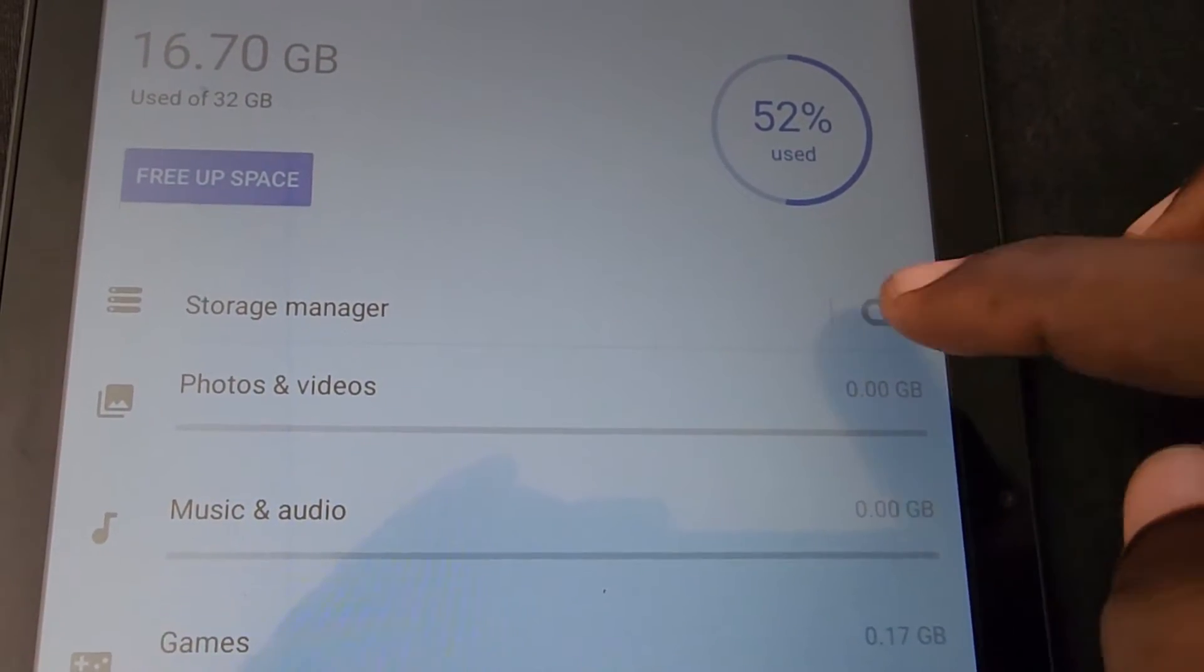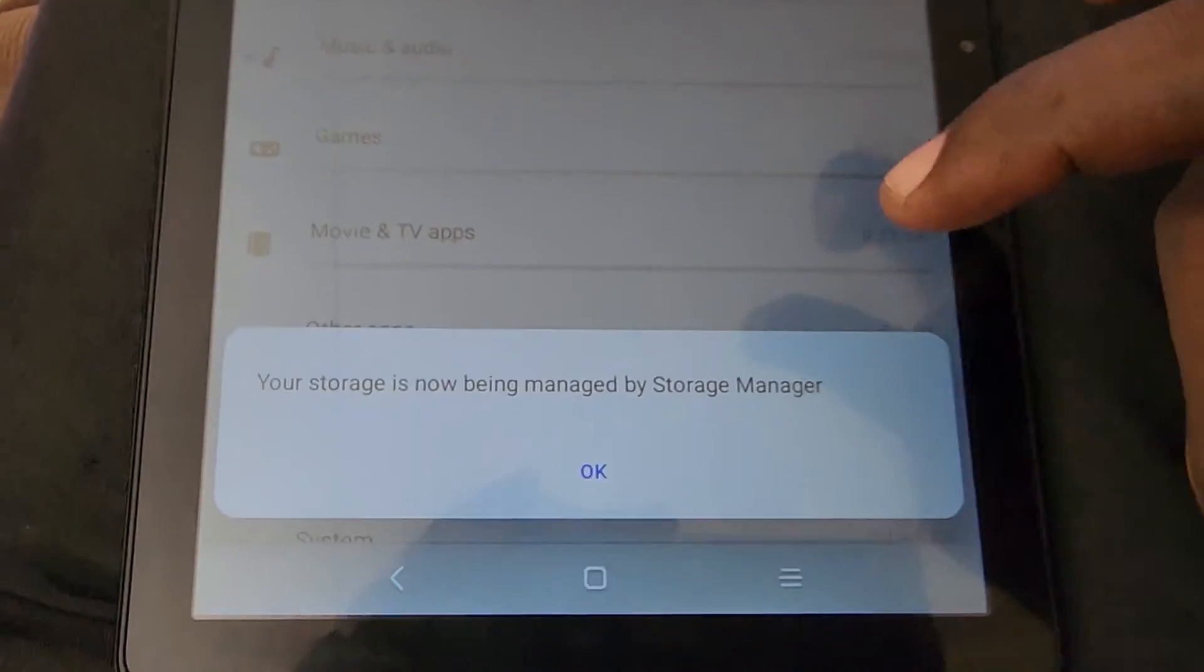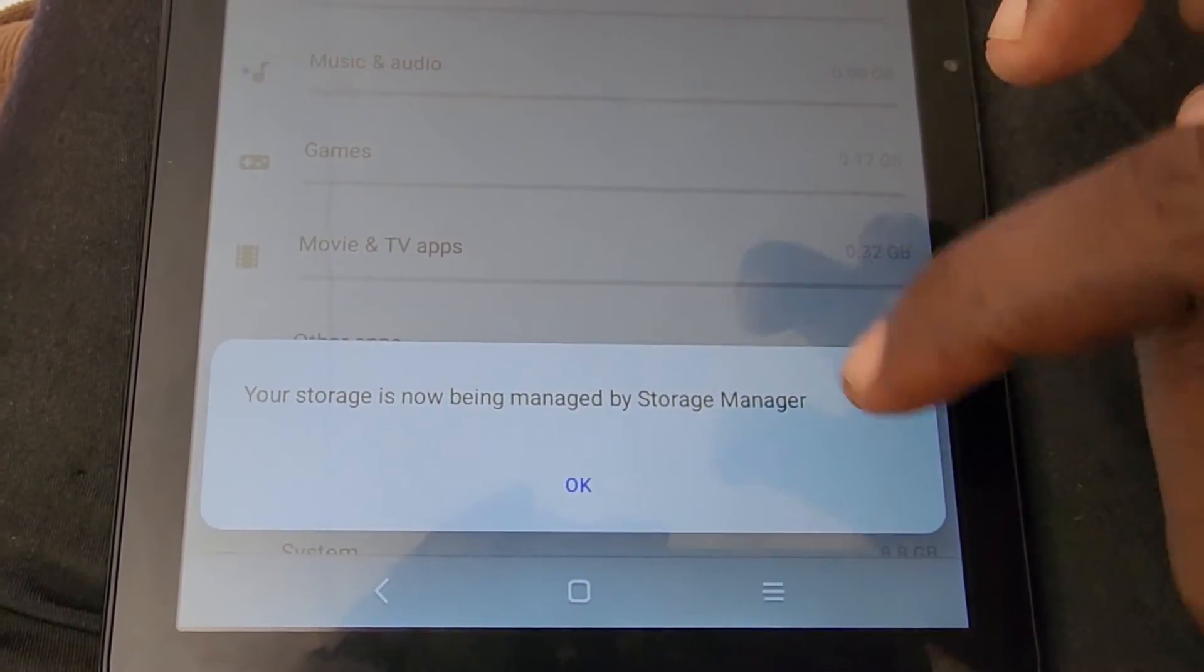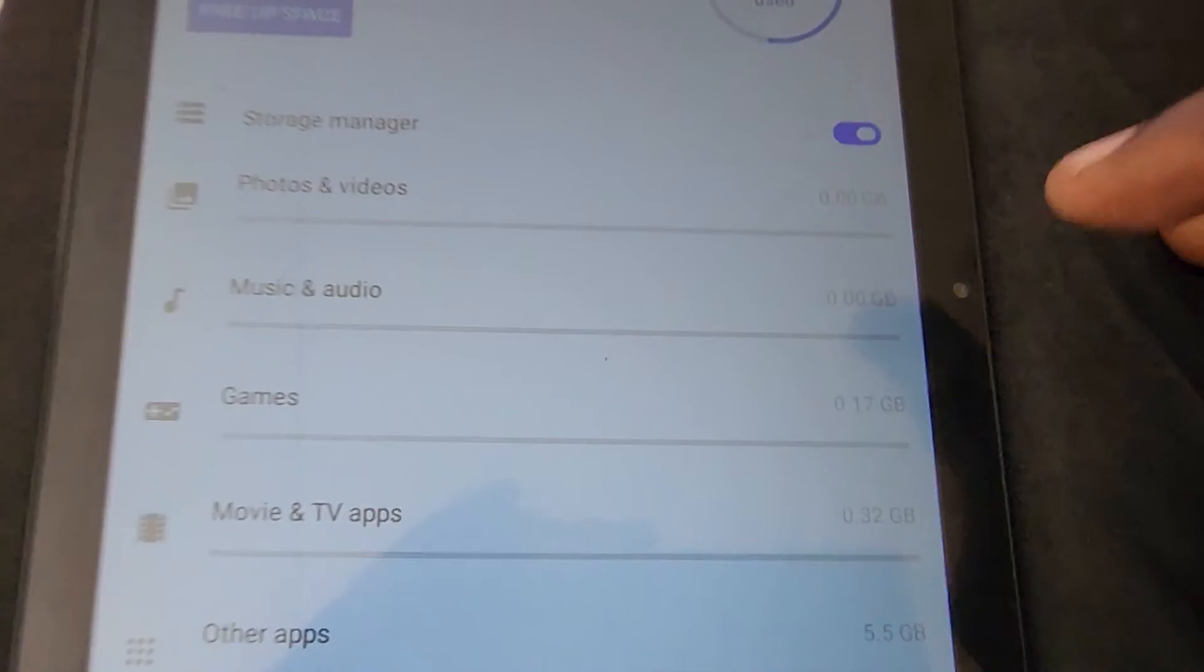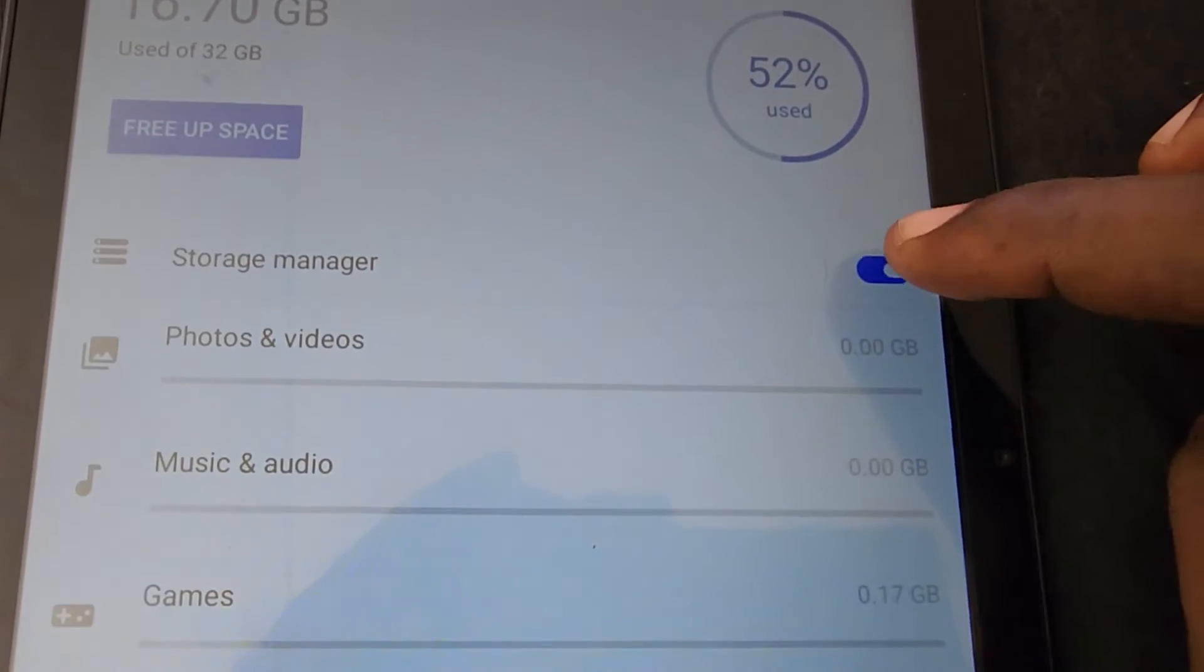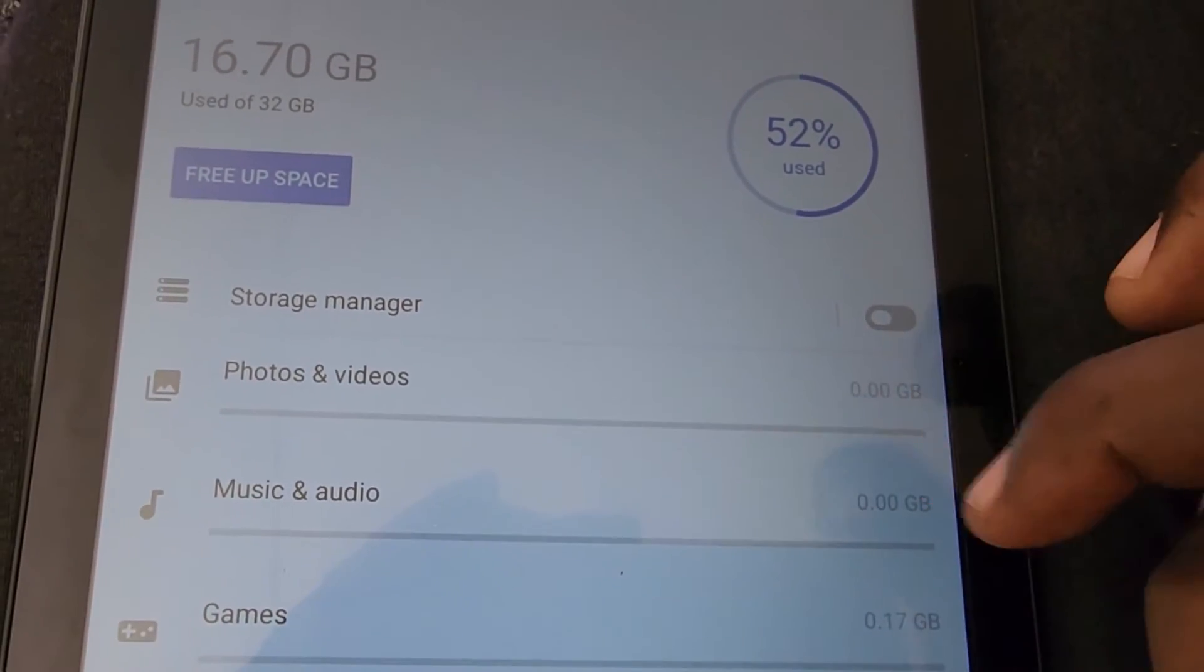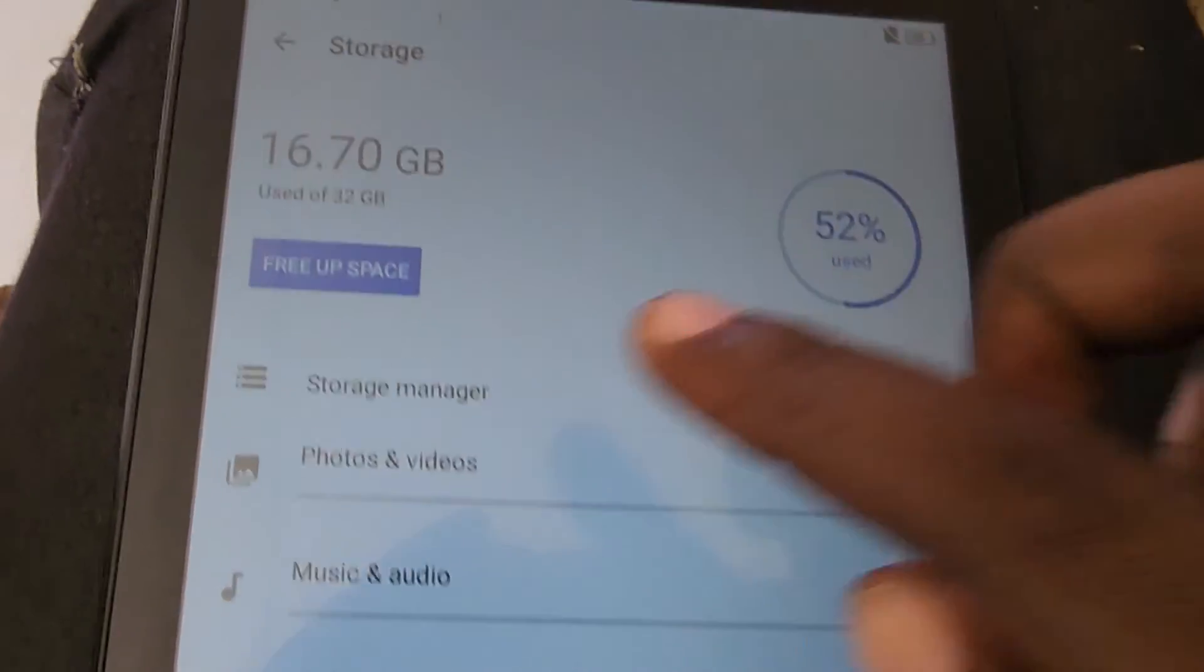You can clean up your storage. For example, you can turn on storage management. This will basically manage your storage for you, and it's quite easy. If you don't want to use this feature, you can turn it off as well.